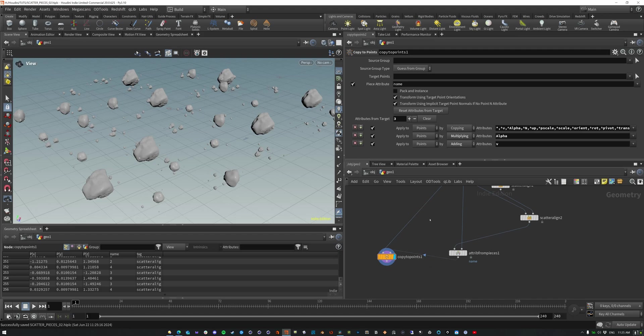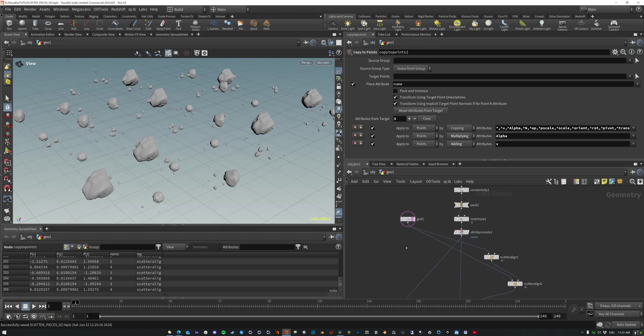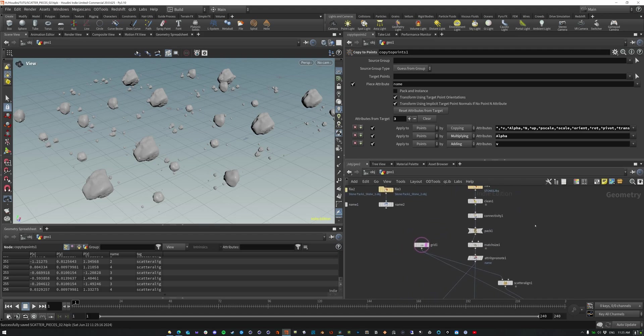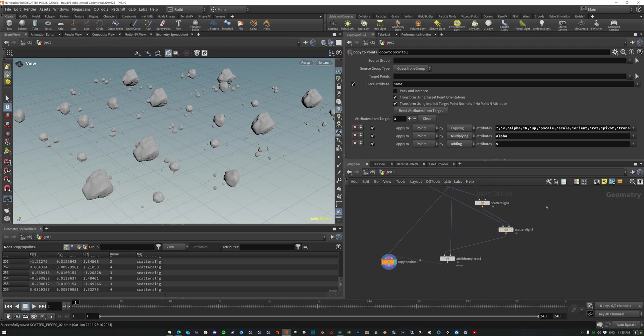And, and that is just a really quick way of getting all your different geometry in, and on scattered on two points in Houdini.